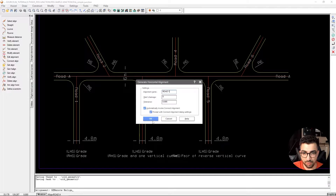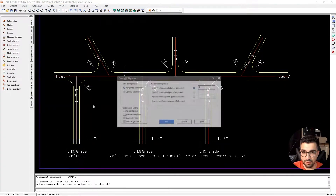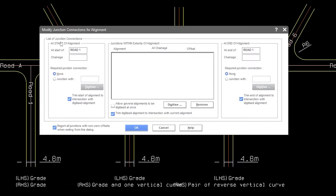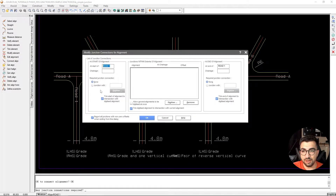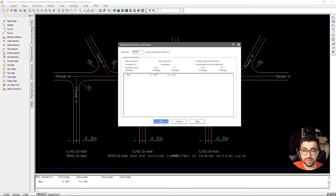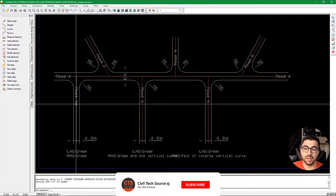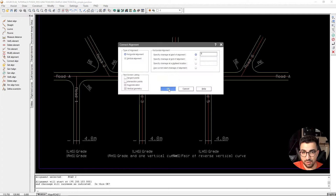Now we do the same for Road 1: change the name to Road 1, hit OK, select the line, right-click to confirm direction, and click OK. Now in Connect Alignment we hit Add to add a junction. This window is split into three sections — the start, middle, and end of the alignment. We tell PDS that Road 1 at its start has a junction with Road A, so we go to Junction With, digitize, select Road A, and it picks it up. Since Road 1 has no more junctions, we hit OK, accept, and this step is crucial — PDS now knows there is a junction between Road A and Road 1.